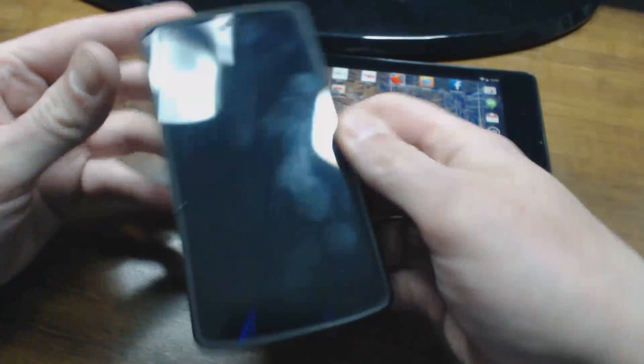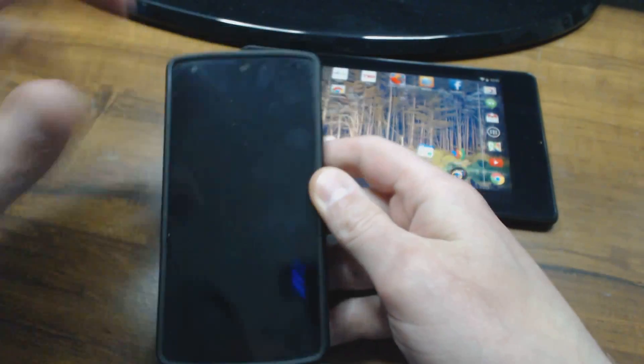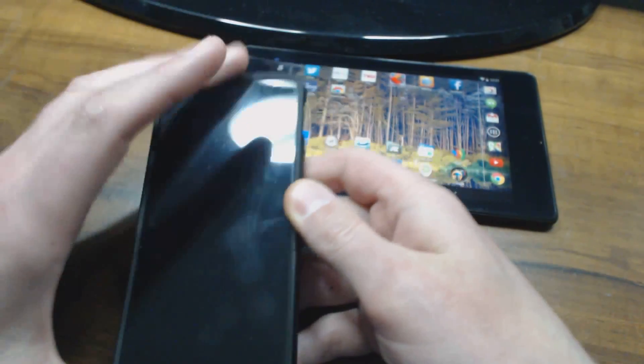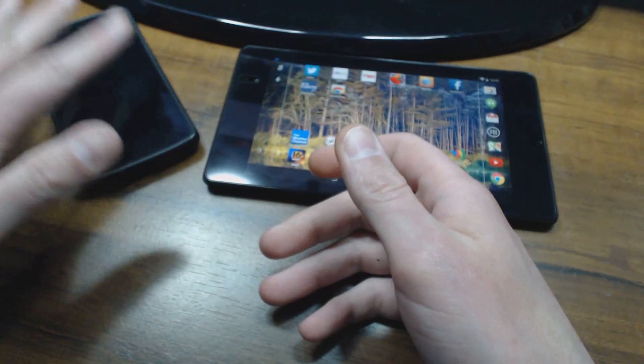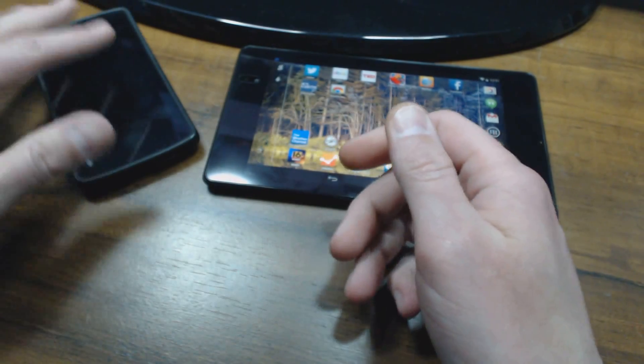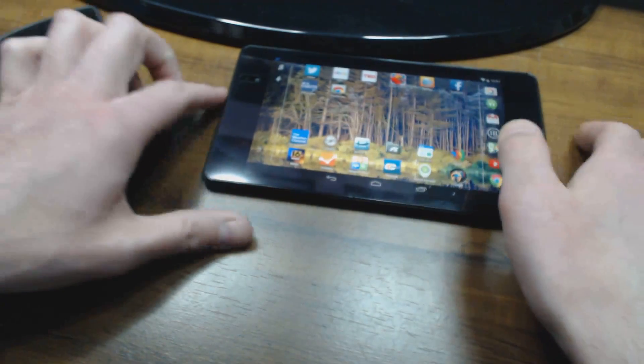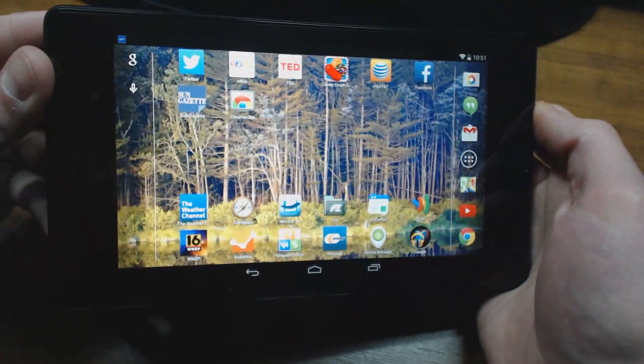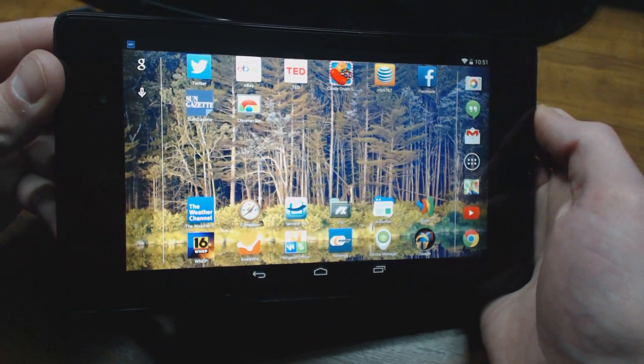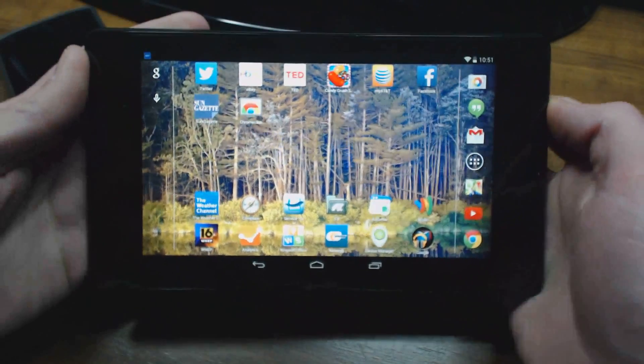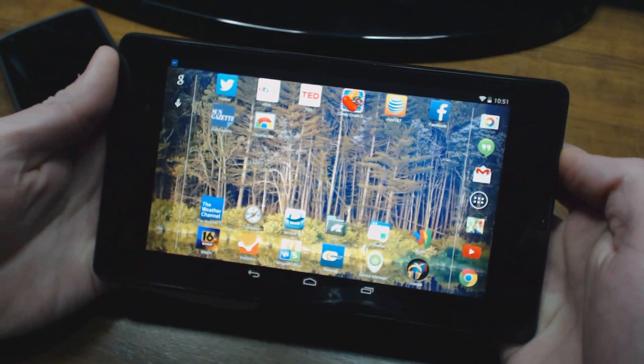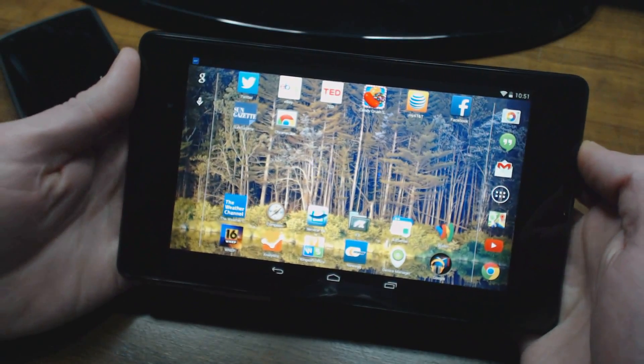So pretty nifty. As long as you have cell phone coverage, you can turn that on, set that up, and then connect your tablet just like you would at home to your router. So I hope you guys enjoyed the video. I hope that helped some of you out.